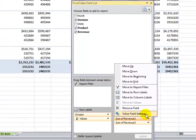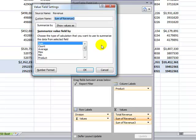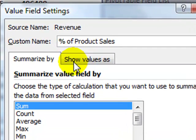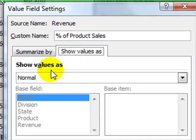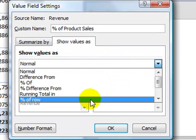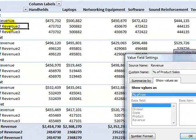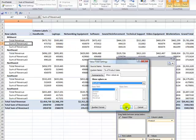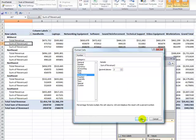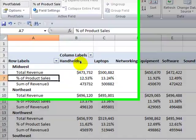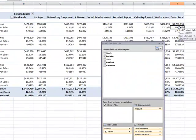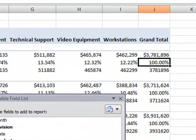I'll come over to Value Field Settings again, and this time I'm going to call this Percentage Of. Now we'll come over to the Show Values As tab. Show Values As has a drop-down — I want to show values as a percentage of the row. The row will show handhelds as a percentage by division of all the products in that division. The number format is going to be a percentage with two decimal places. Click OK. So here we see that in the Midwest, handhelds were twelve and a half percent of the total sales for all the products in that division — a percentage of row calculation.